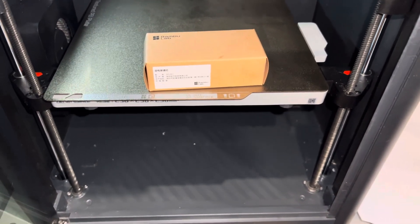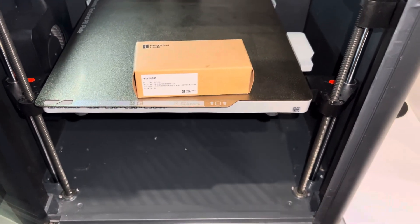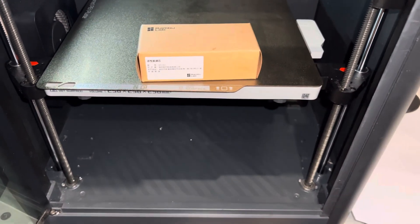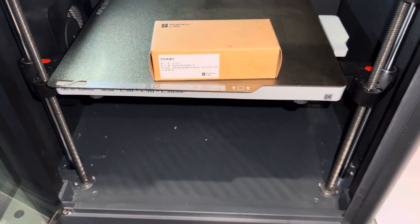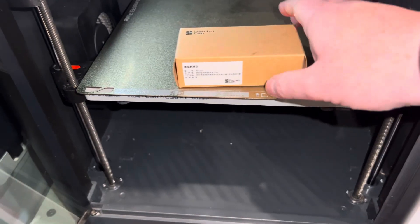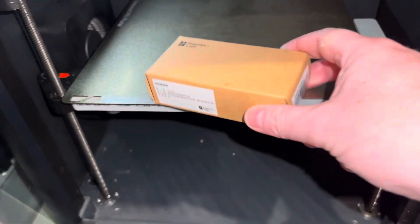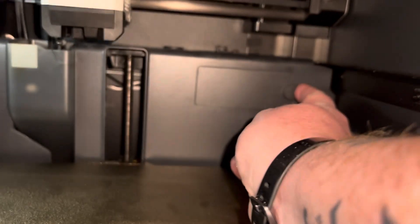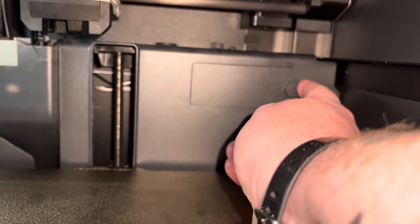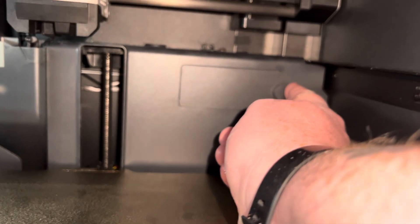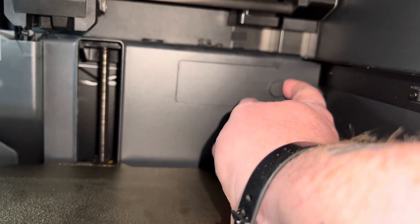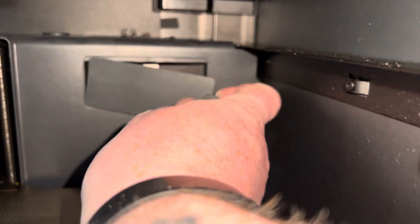Hey guys, Rocky again. Welcome back to a little easy how-to video. We're going to be replacing the activated carbon filter which is back here in your Bamboo P1S. I'll just pull it open.